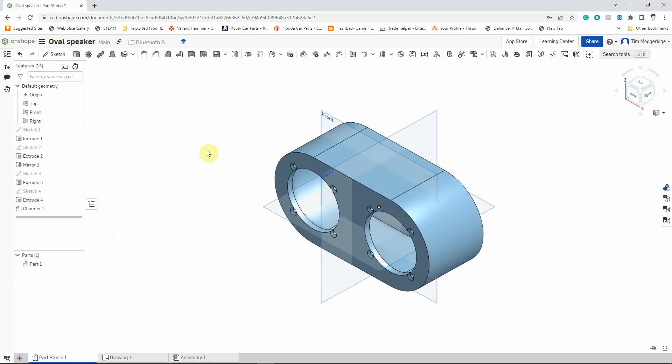So that's our case prepared now to add on the speakers later on. Join me in the next tutorial and we'll go through creating the screws and the nuts that we'll use to fasten the speakers to the casing.